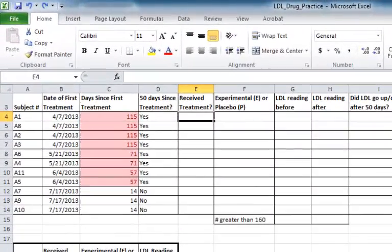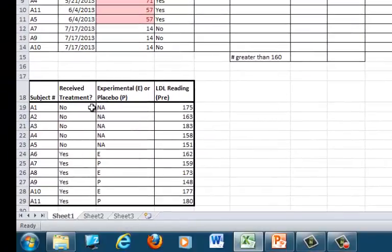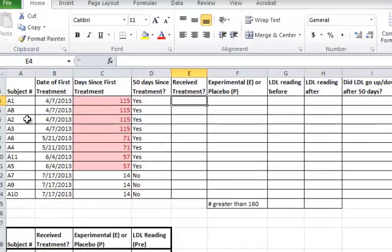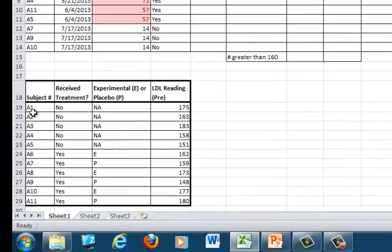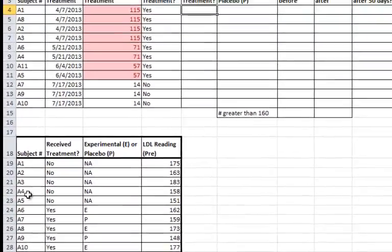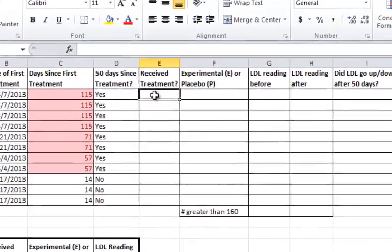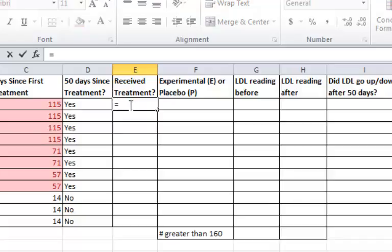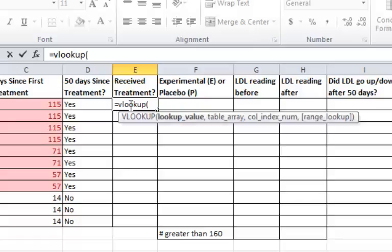Next, I'm going to use VLOOKUP to fill in the next three columns by taking information from the table below and bringing that up to the table above. The VLOOKUP formula is a little more complicated as I will have to define four different terms. So I'll press equals VLOOKUP, which means vertical lookup.